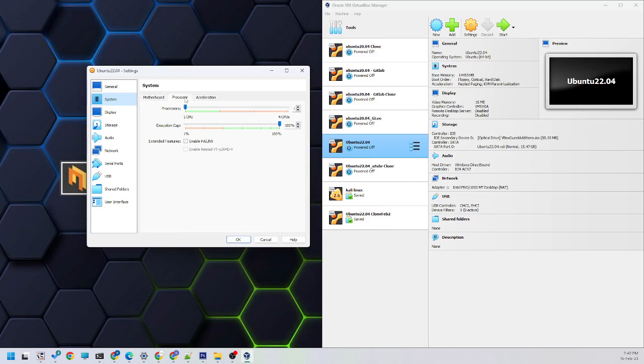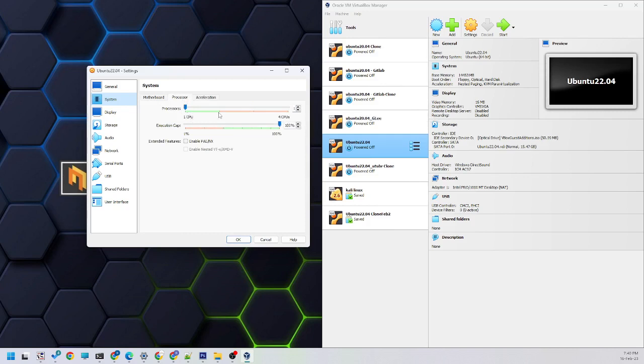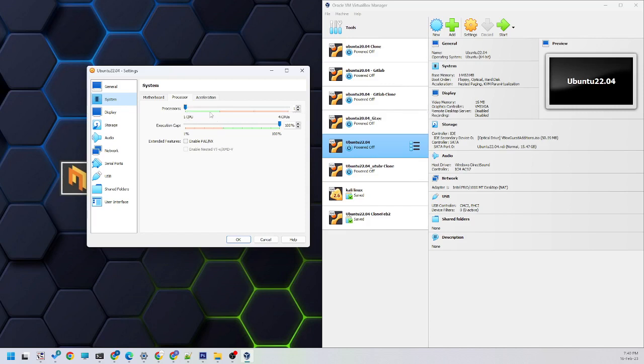The processor shows how many CPUs are there. You can see the green range - this is the minimum we have to have for this particular setting. If it comes below this green range, automatically this particular error will come. You have to change it to minimum one or you can increase it.